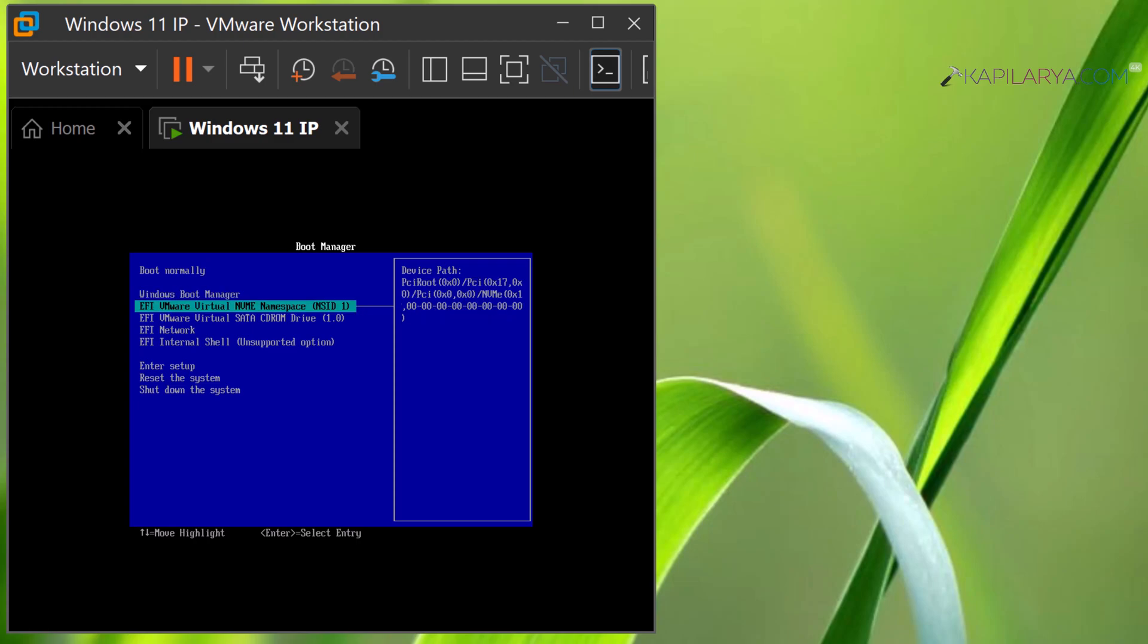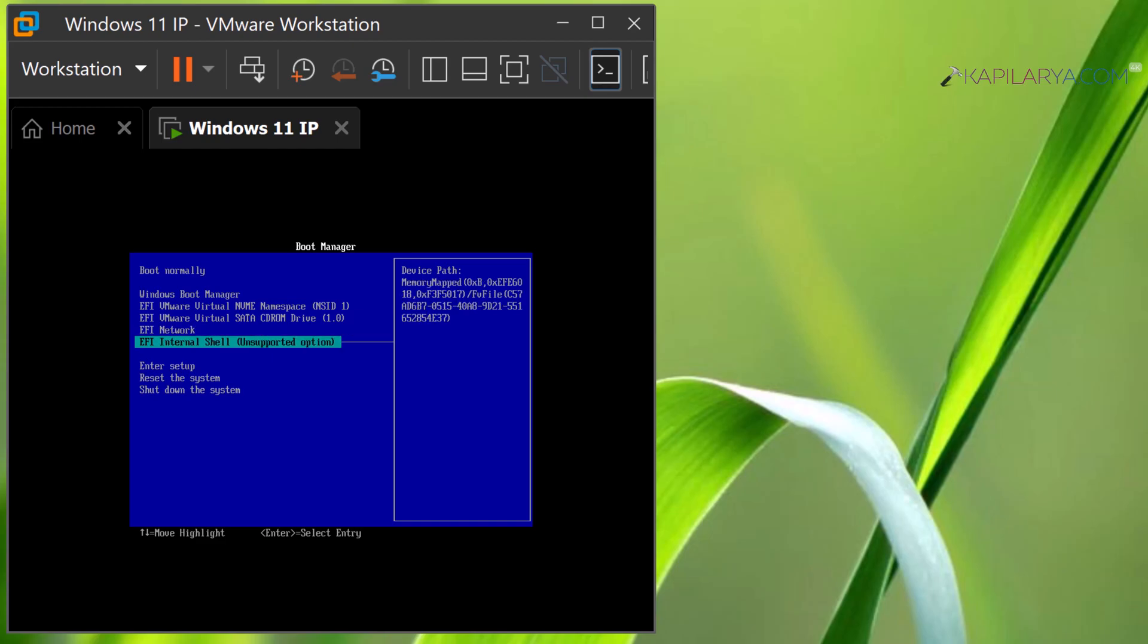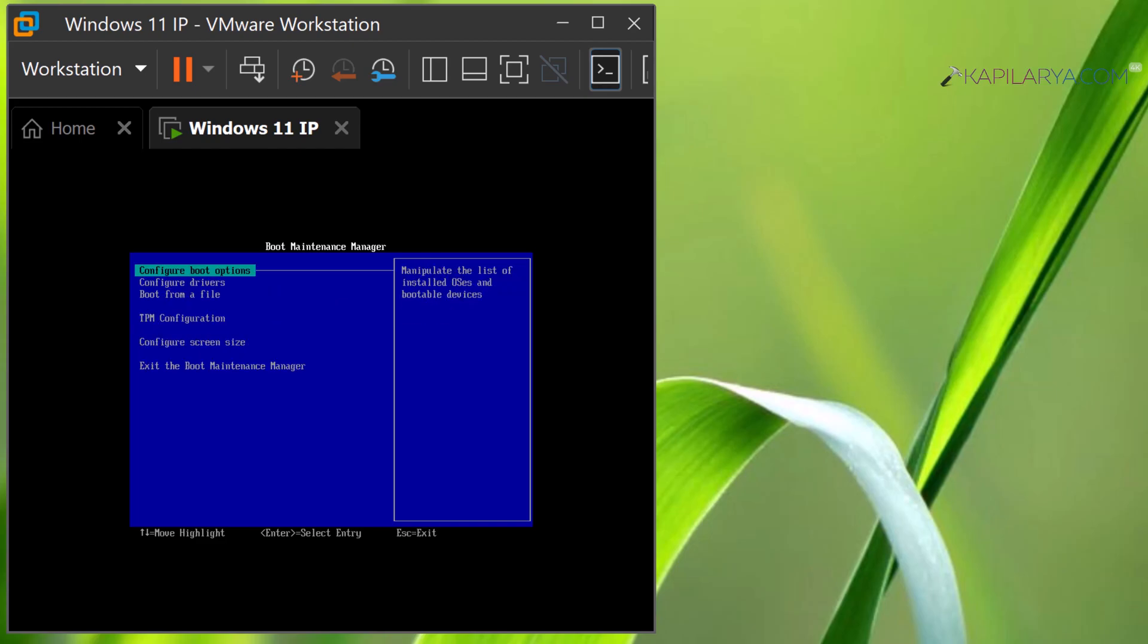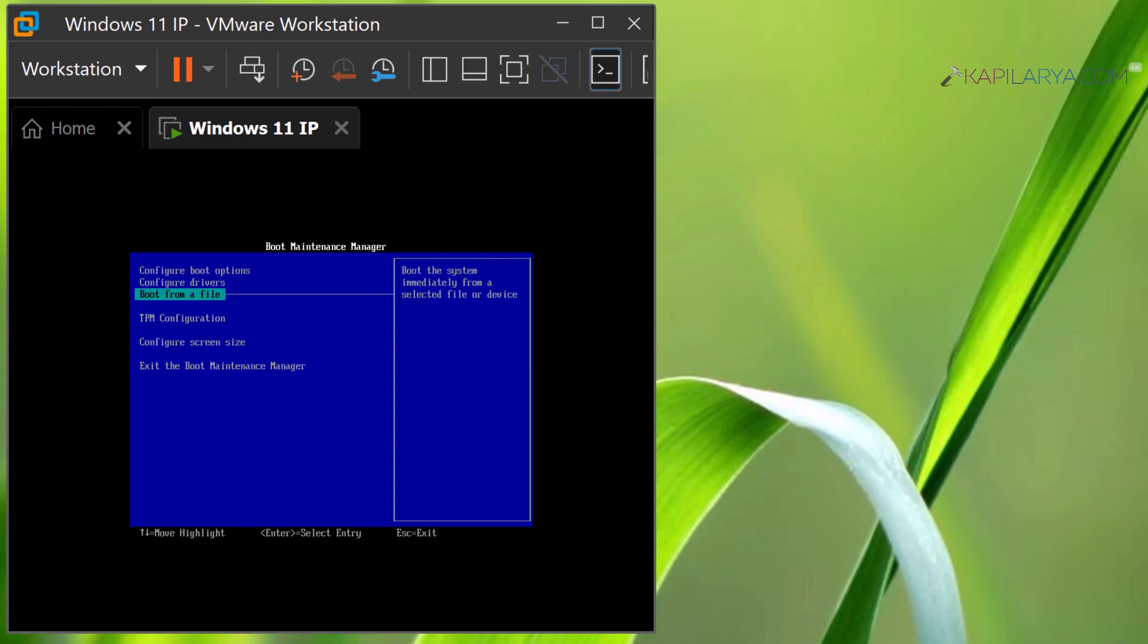Just highlight Enter Setup and press the Enter key. Here you can see we are now in the boot maintenance manager, which allows you to access and manage the BIOS settings.